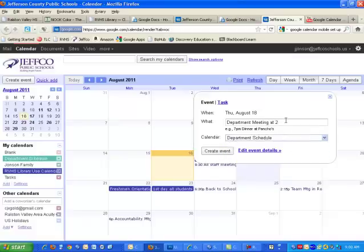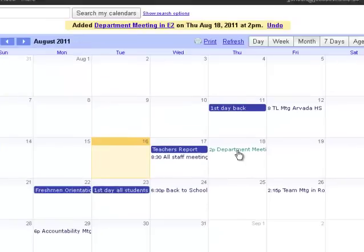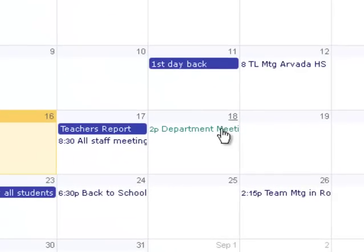And if you put in the description and the time, it'll actually do the formatting for you. So you can see it's 2 p.m. Department Meeting right here on my calendar on the department schedule.